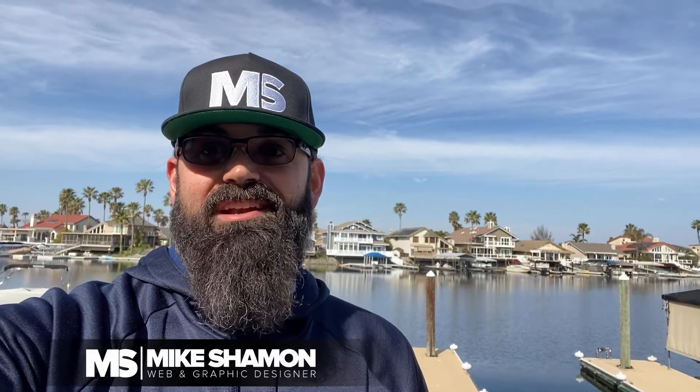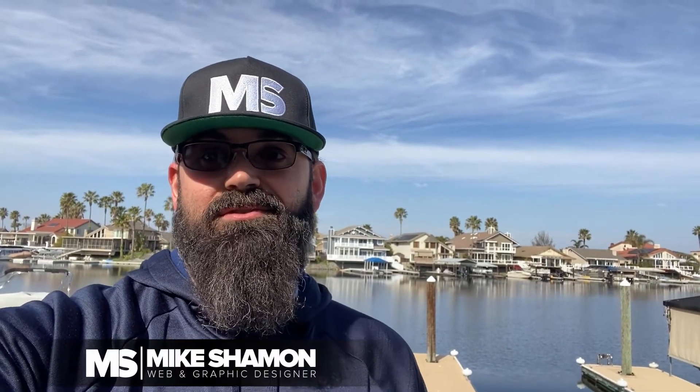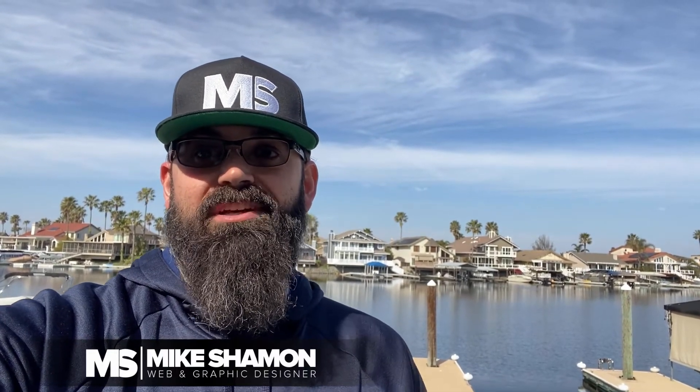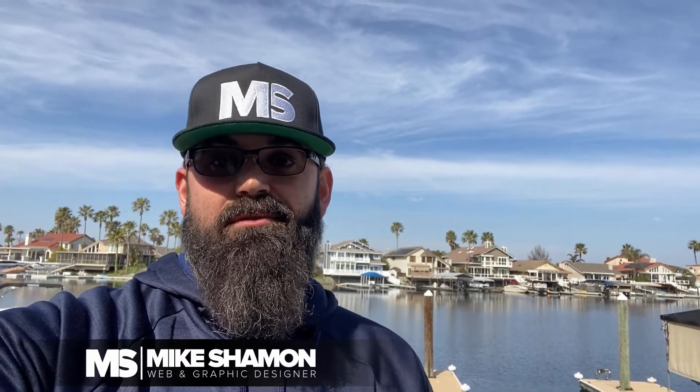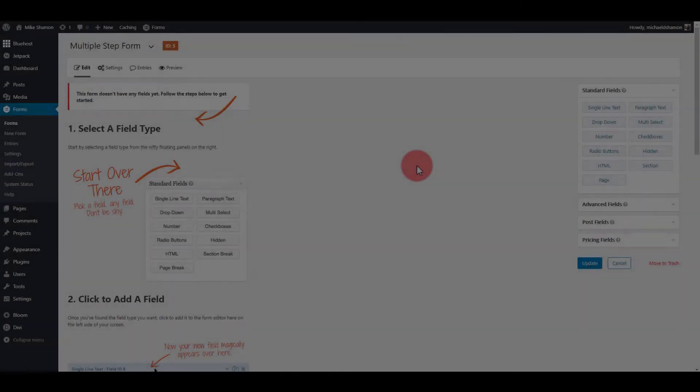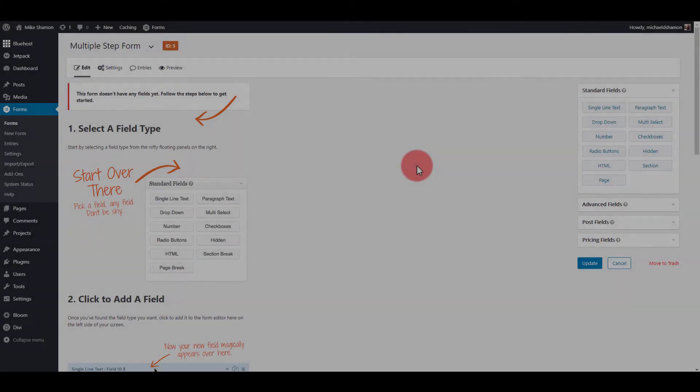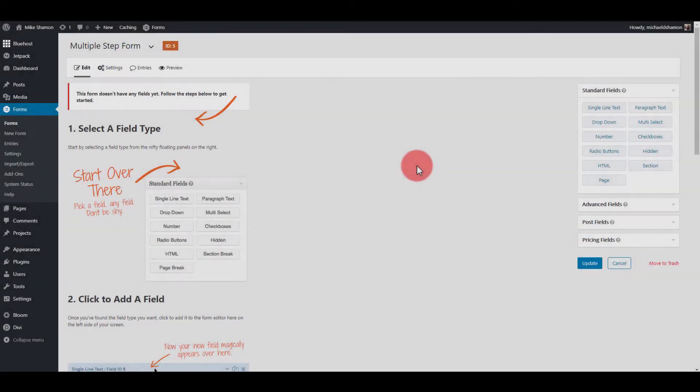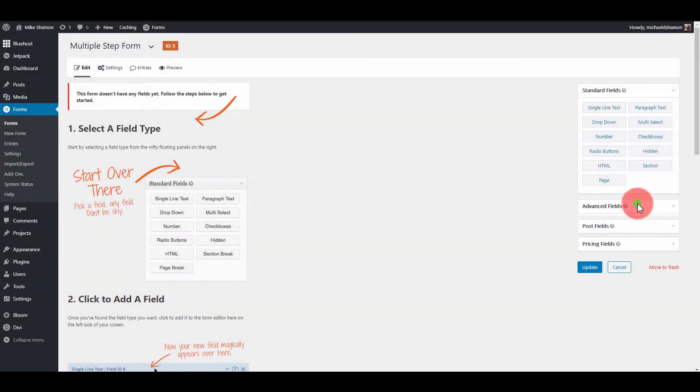Hey Mike Shamon here, and I just want to thank you for checking out this Gravity Forms tutorial on how to do multi-step forms. It's really easy. I'm going to show you how to create a multiple-step form with Gravity Forms. If this helps you out, let me know in the comments.